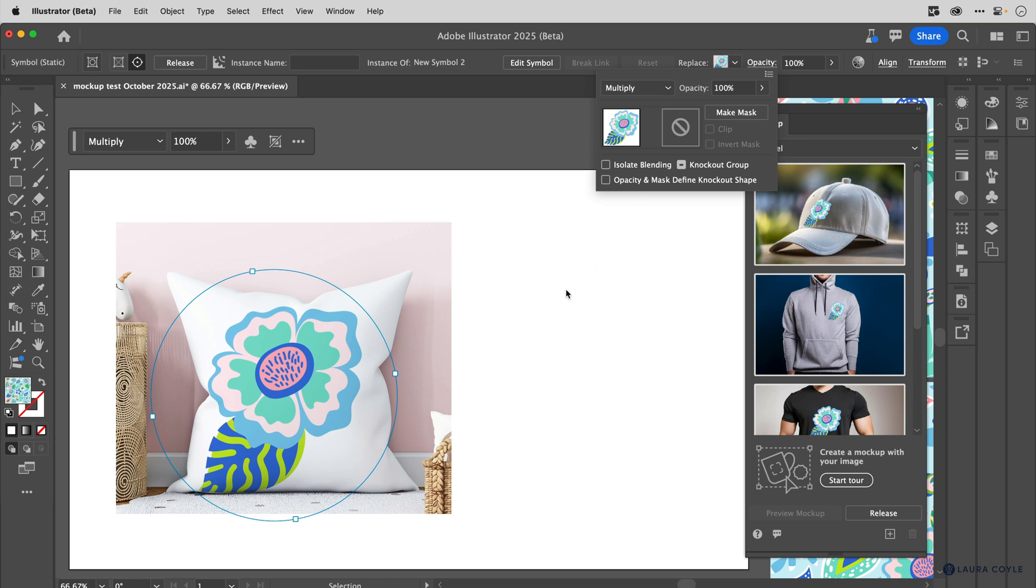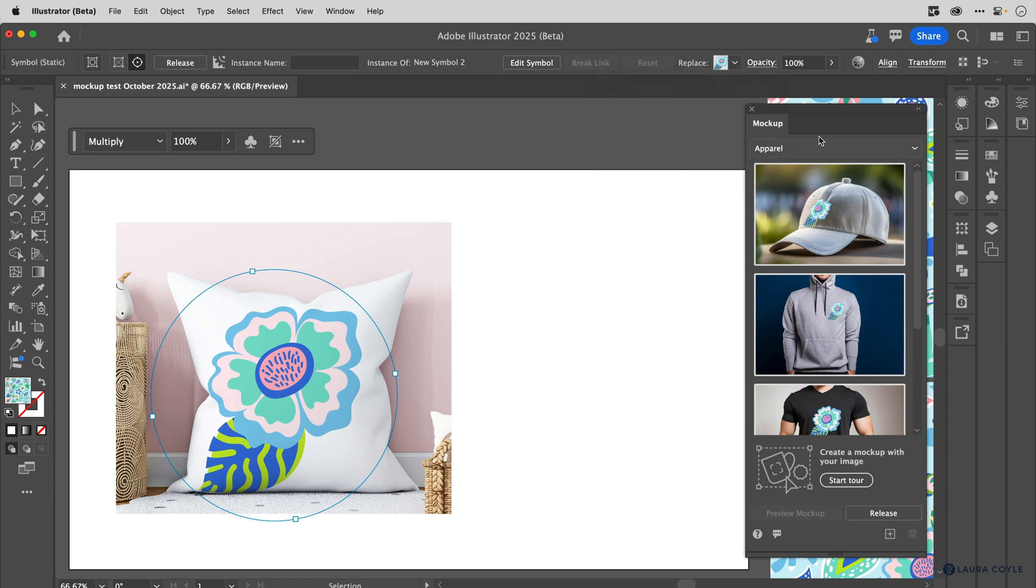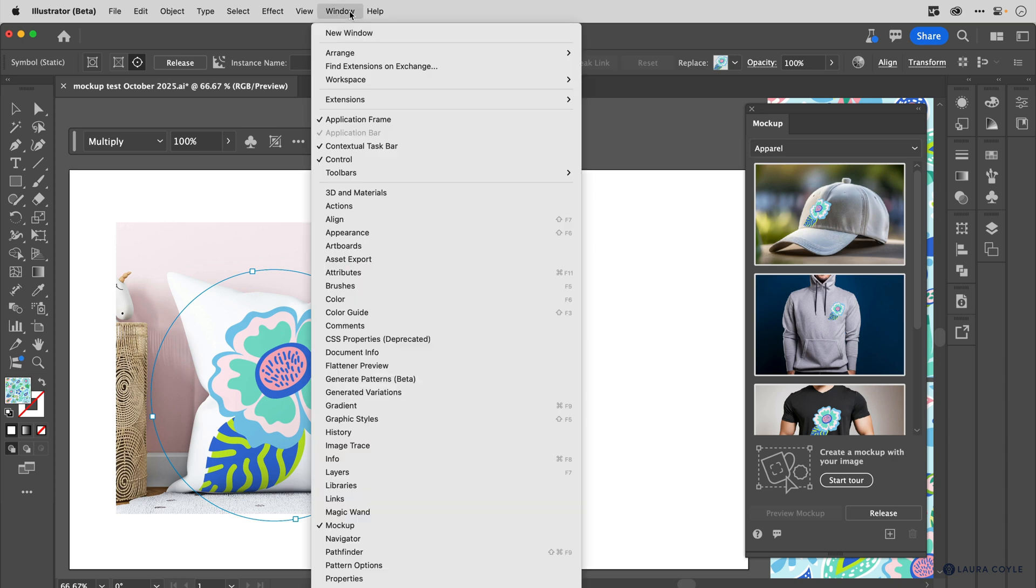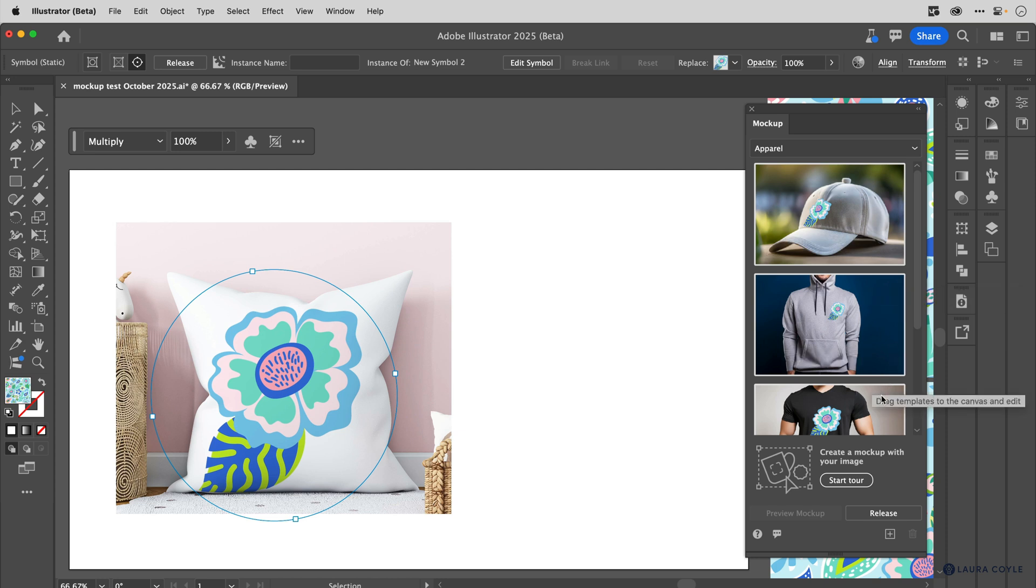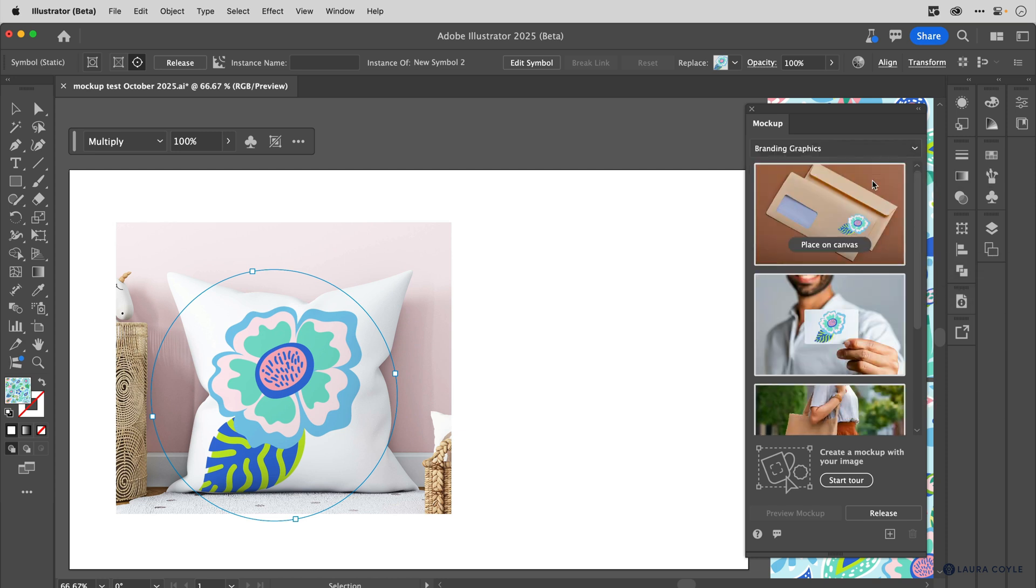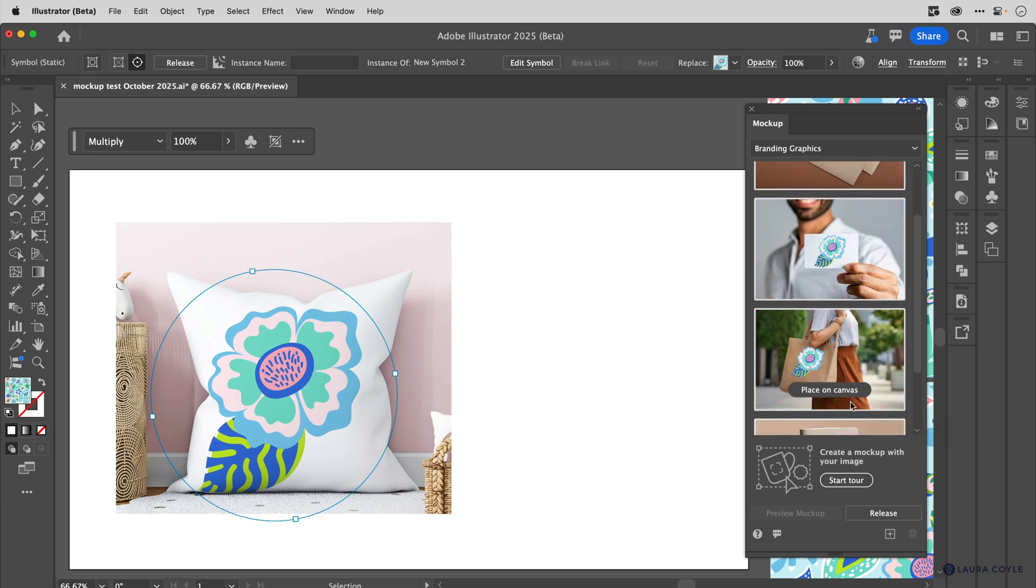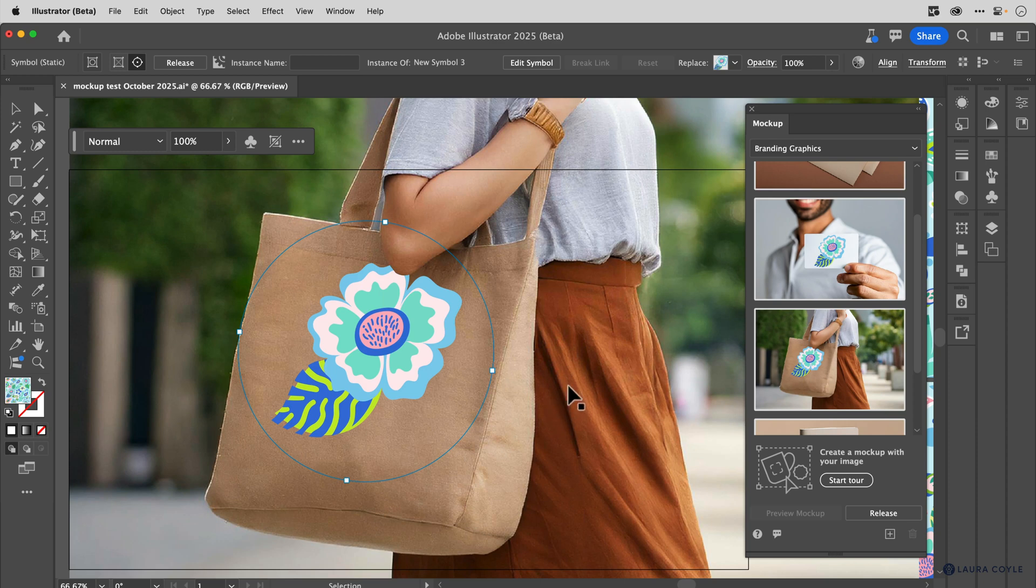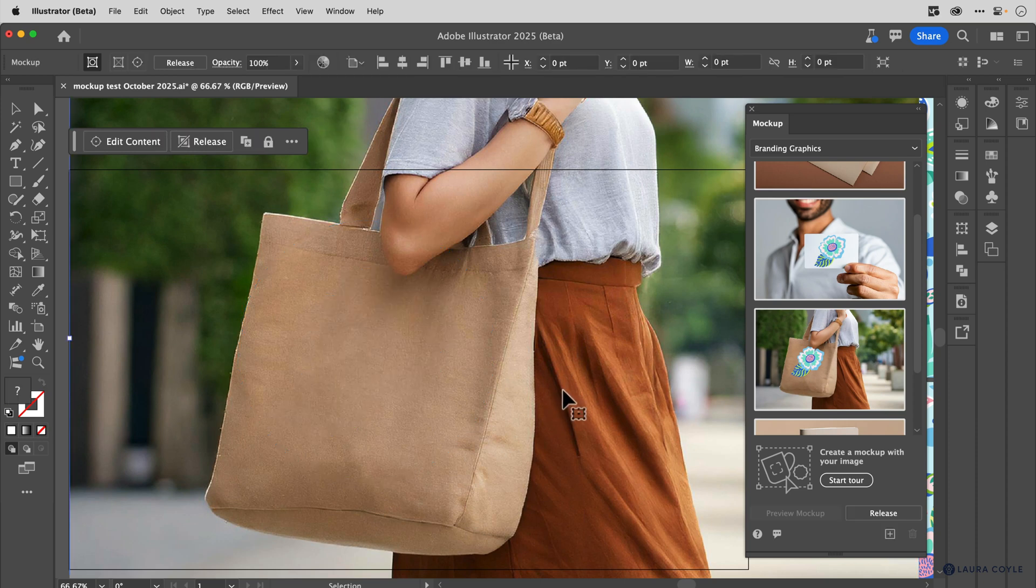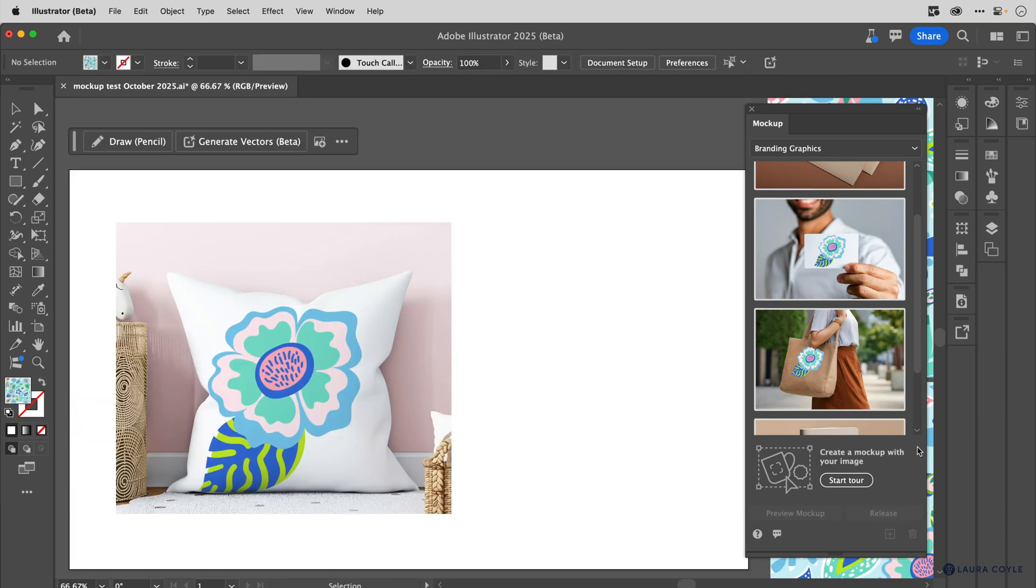There's also a mockup panel that's now open. You can find this in the window menu right down here under mockup. And it's showing us other items with that artwork on it. And these are photos that you can get from Adobe stock. And if you want to see one, you can just click on place on canvas and then it gives you that image. I'm going to delete this because I don't want to work with this one right now. But you do have that option. But for now, I'm going to close the panel.